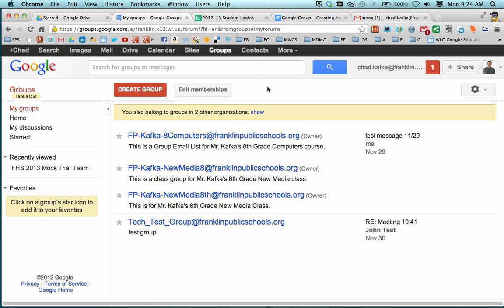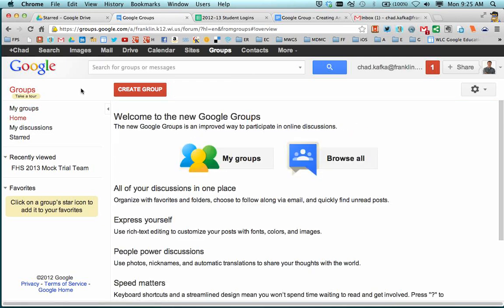So I'm in the Google Groups tool. This is accessible from the black bar up at the top, so I went to Groups. And when working in the Groups area, you just go up here to Create Group.